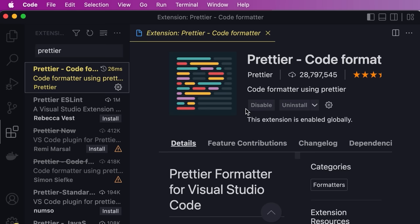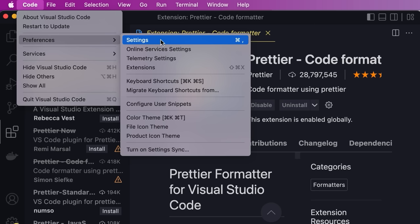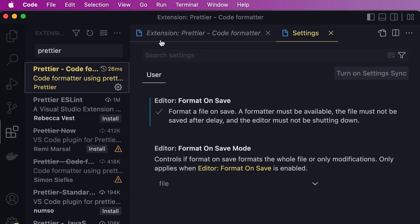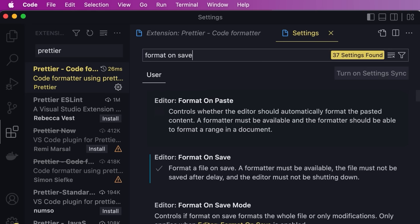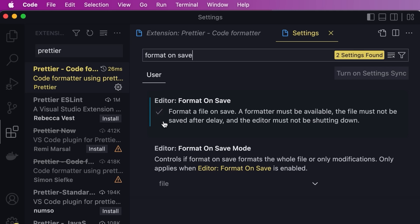Once you do that, under the Code menu go to Preferences and Settings. Search for 'format on save'. If you tick this box, every time you save a file, that file gets automatically reformatted. With all that, now we are ready to create our first React application.